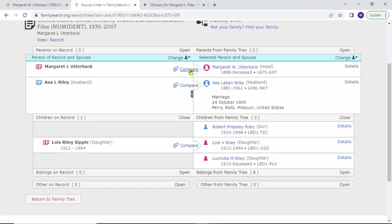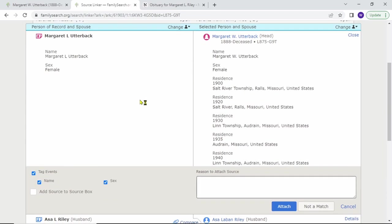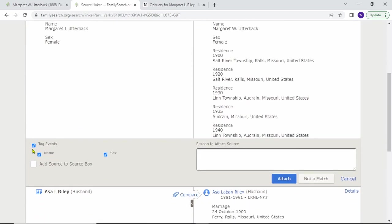To attach the source, click compare. Then you'll notice the tags and the add source to source box at the bottom. I'll show you how to use these later in the video; it doesn't really apply much to this record. If you need to provide a reason to attach source, you do it here. I usually only do that if there was something weird going on in the record. Anyways, let's just click attach.